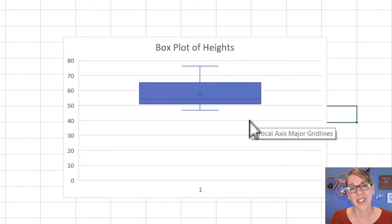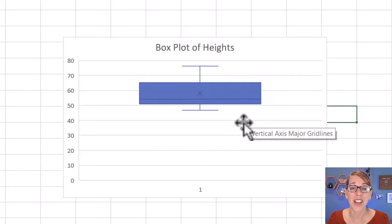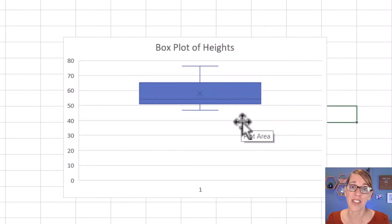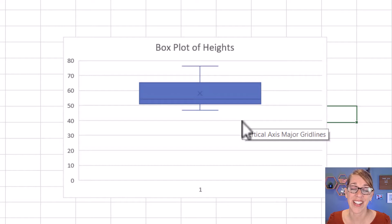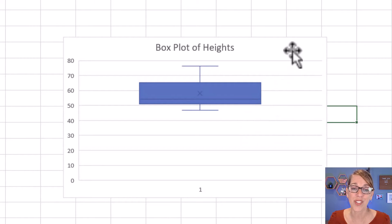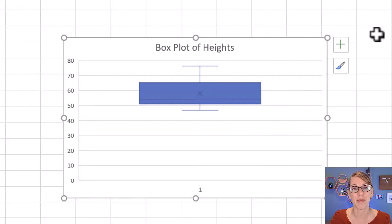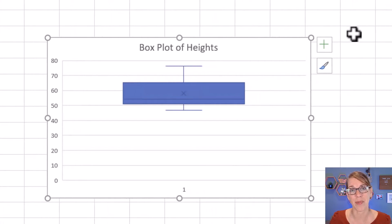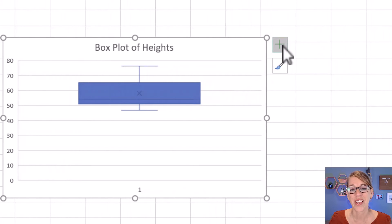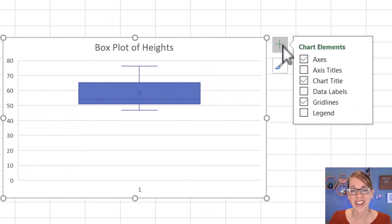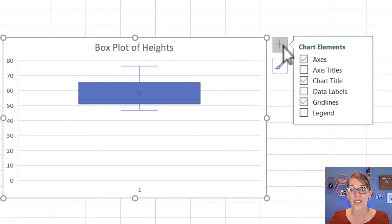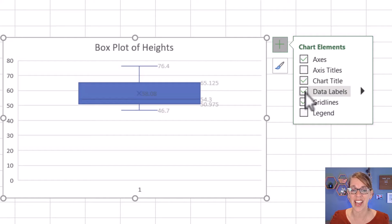I also want to add some data labels. In order to do that, you want to make sure that you've got the chart selected. If you don't, go ahead and click on the chart so that you see this plus sign in the upper right corner. I'm going to click on that plus sign, and it gives me several different options including adding data labels.